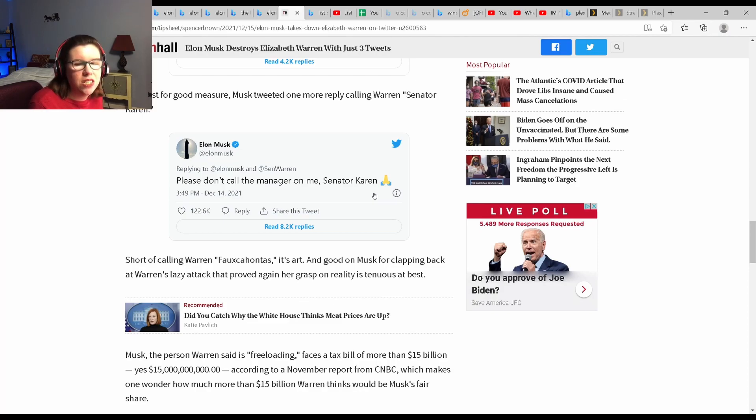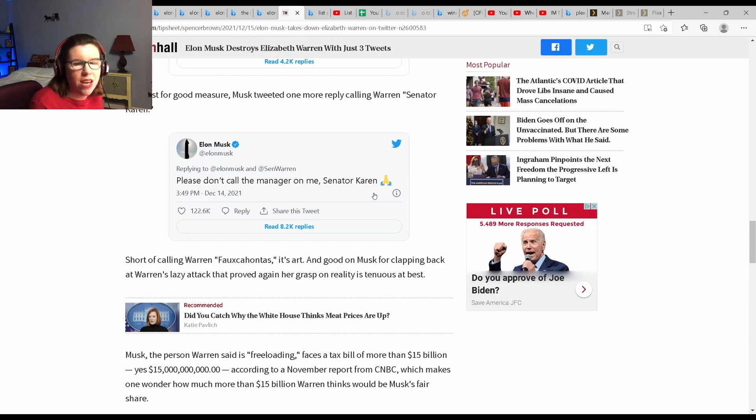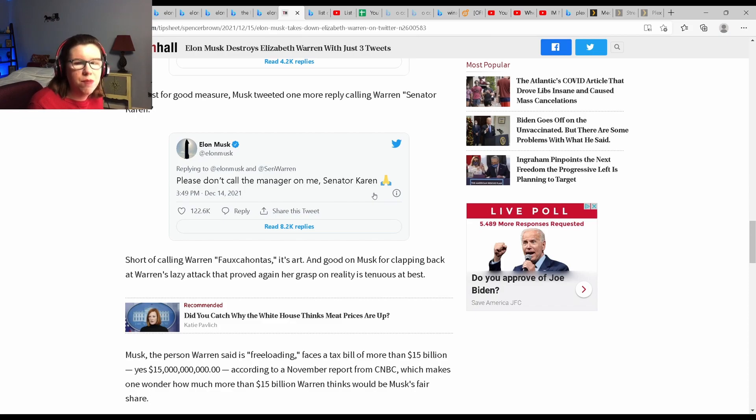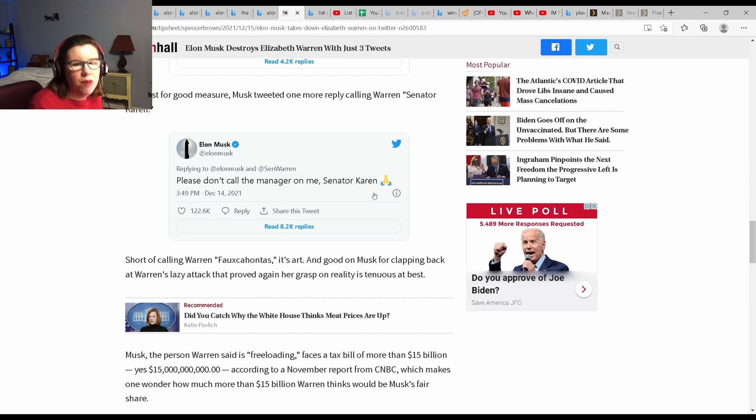She just needs to sit back and be quiet and let innovators like Elon Musk do their thing to enrich our country. He is a perfect example of an immigrant coming here from South Africa, starting this company, and enriching all of our lives, as well as helping the planet.